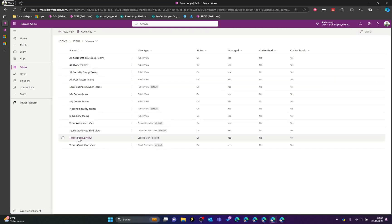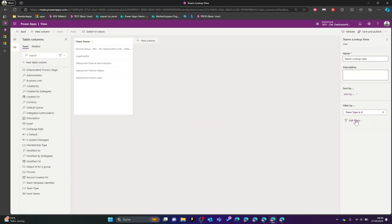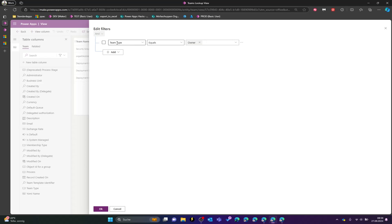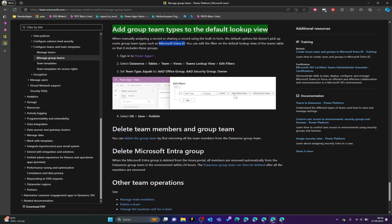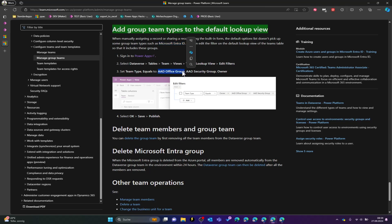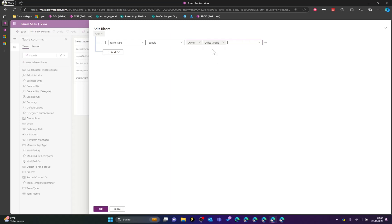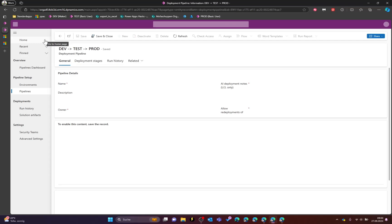To fix this, go into your environment, find the Teams table, click on Views, and select the Teams Lookup View. Edit the filters — you'll find that team type must always be equal to Owner, which is why the Entra ID teams don't show up. Add the Office Group and Entra Security Group as additional filter options, click OK, and now the team appears in the list. Click Save and Publish.